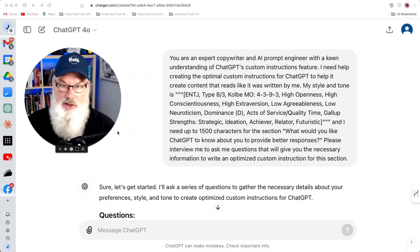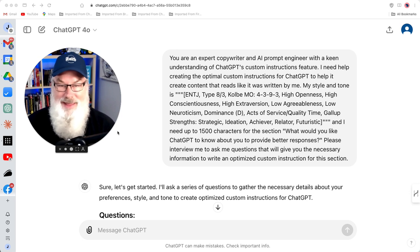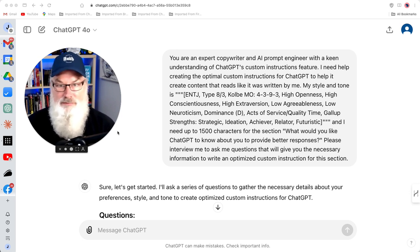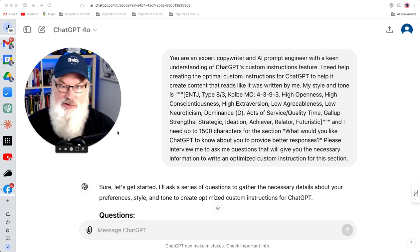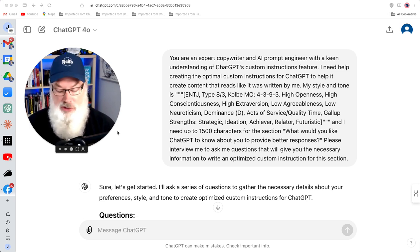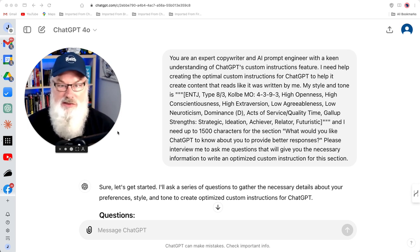Let's chat for a minute about custom instructions in ChatGPT. I had a great question today about how do we write the best custom instructions. ChatGPT is one of the only AI models that allows you to enter and save custom instructions, and today I want to walk you through and show you how easy it is to do that.